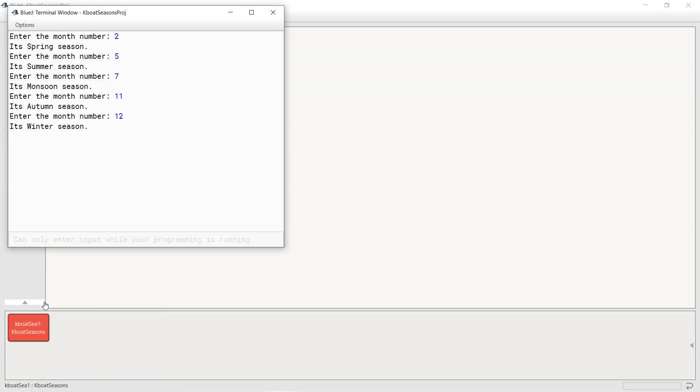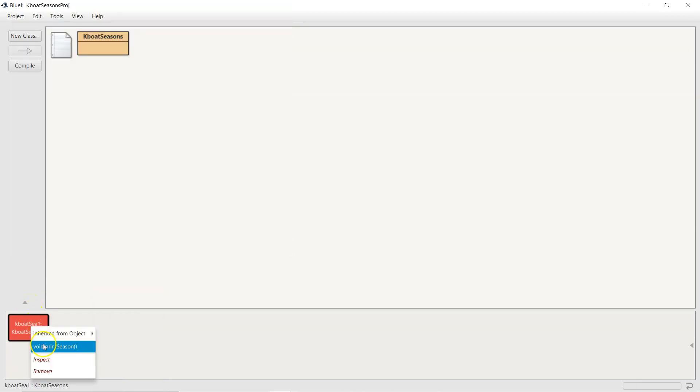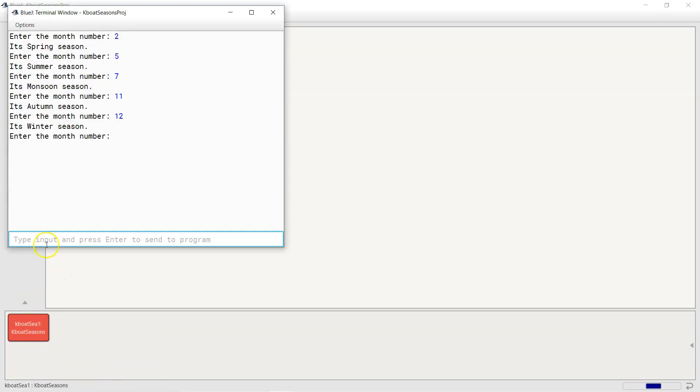So as you can see, our program is behaving as expected. Let me also try giving an invalid month. So I will give the month as 25. Our program is able to handle an invalid month too.